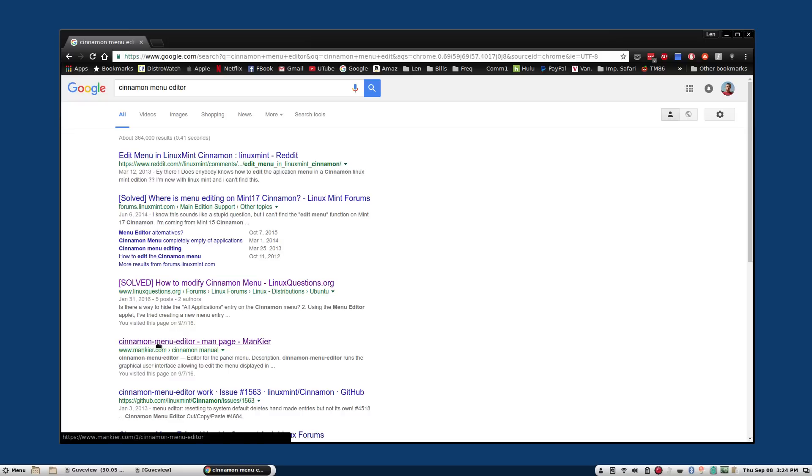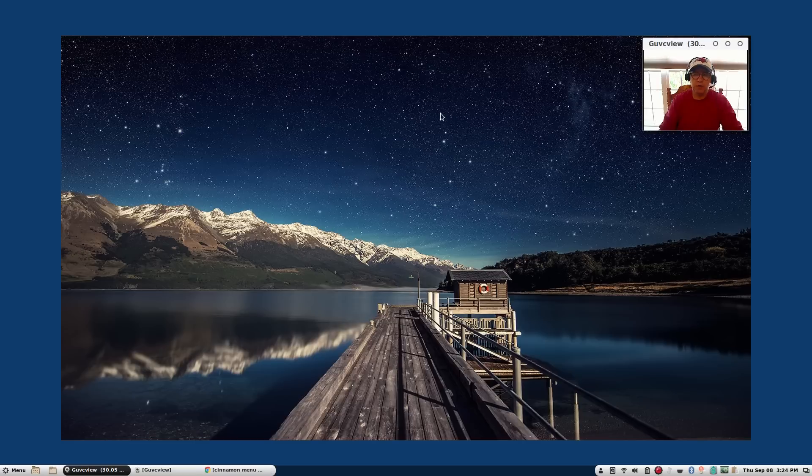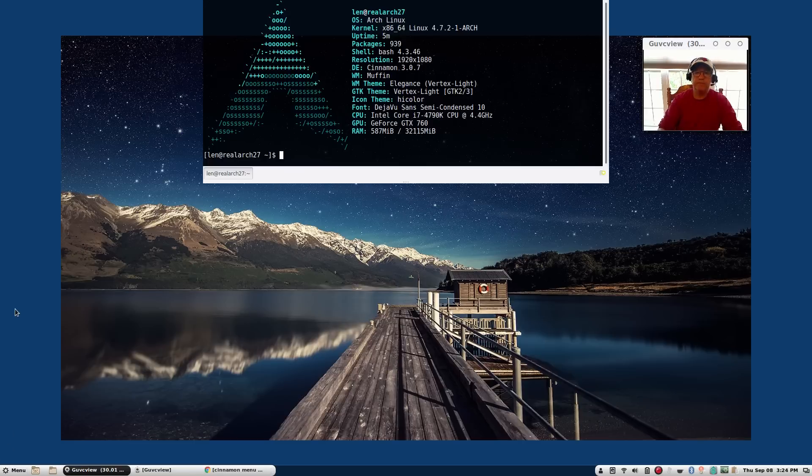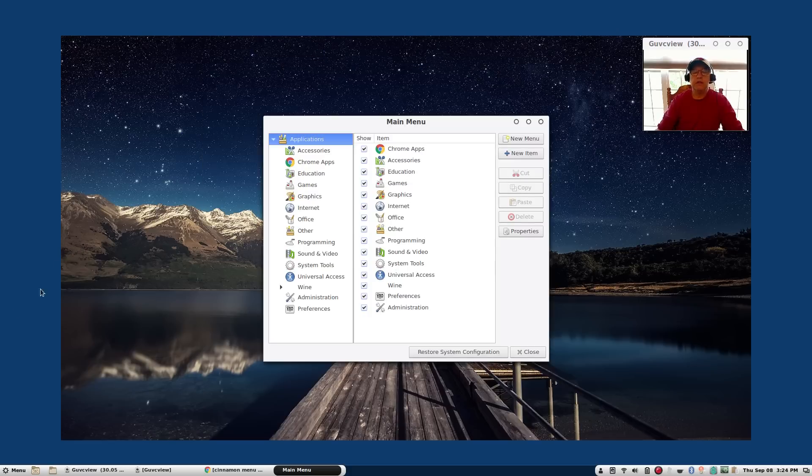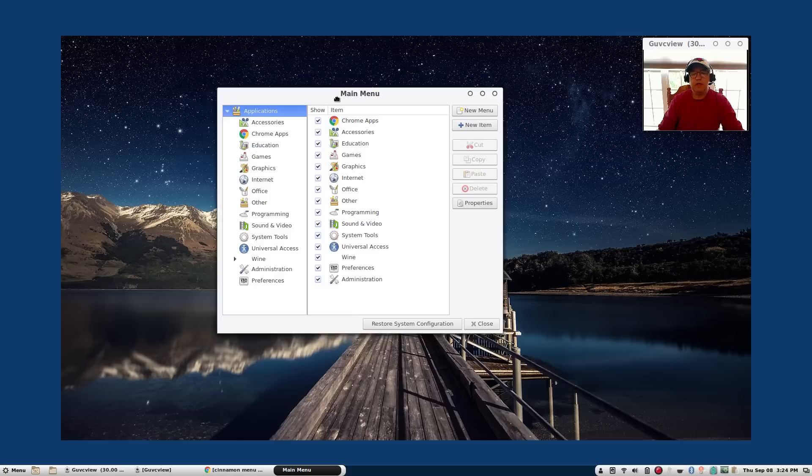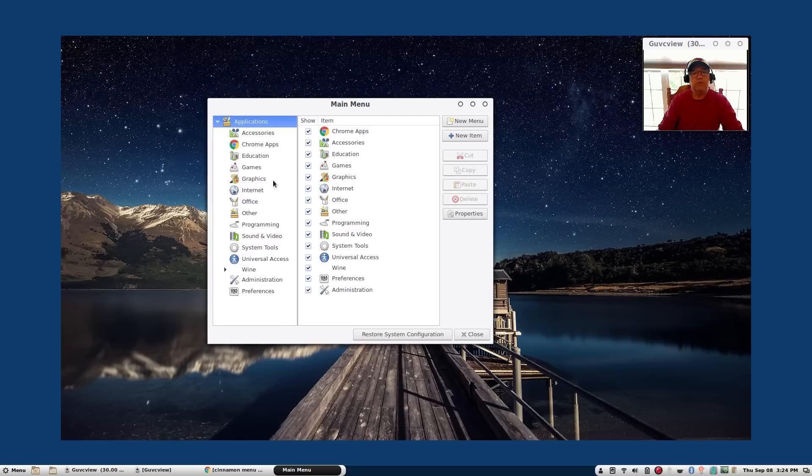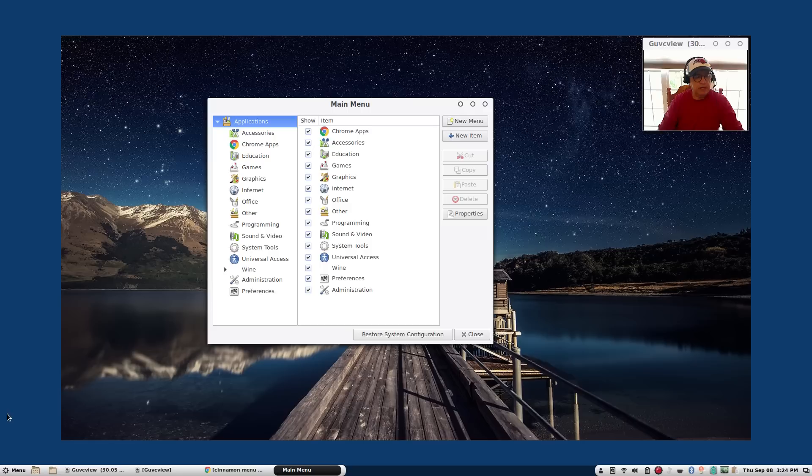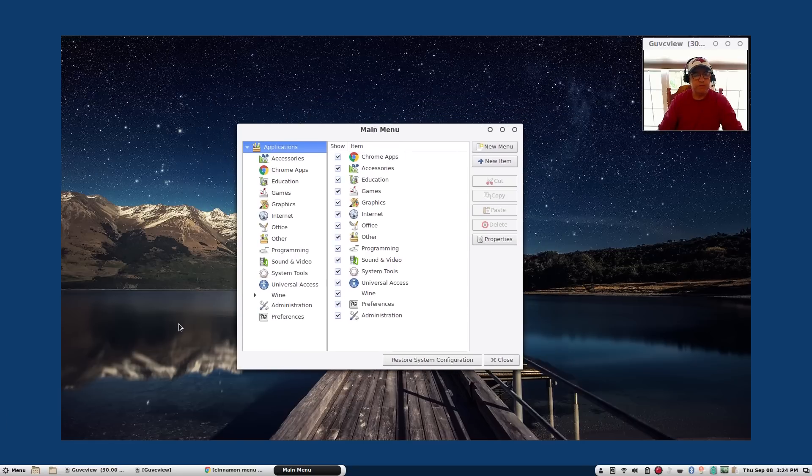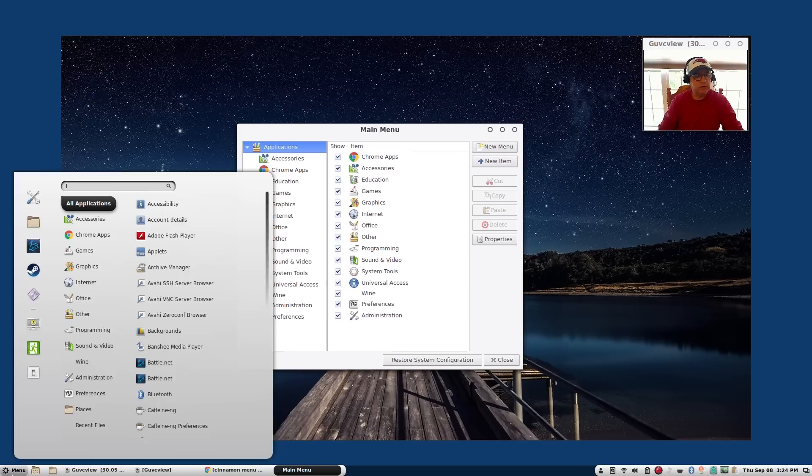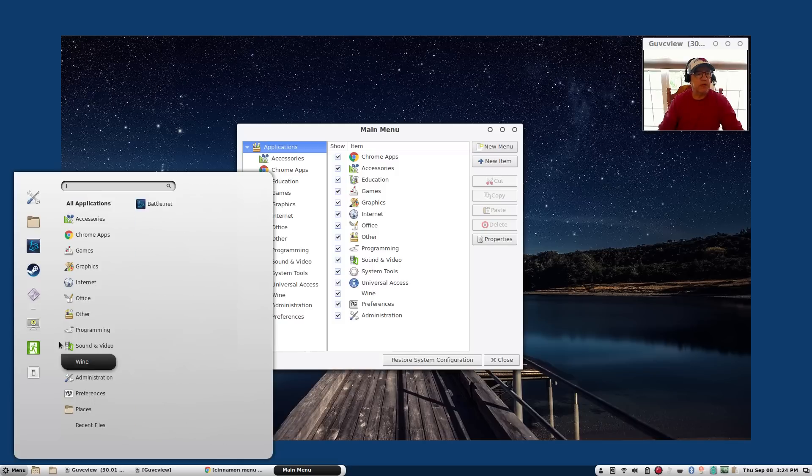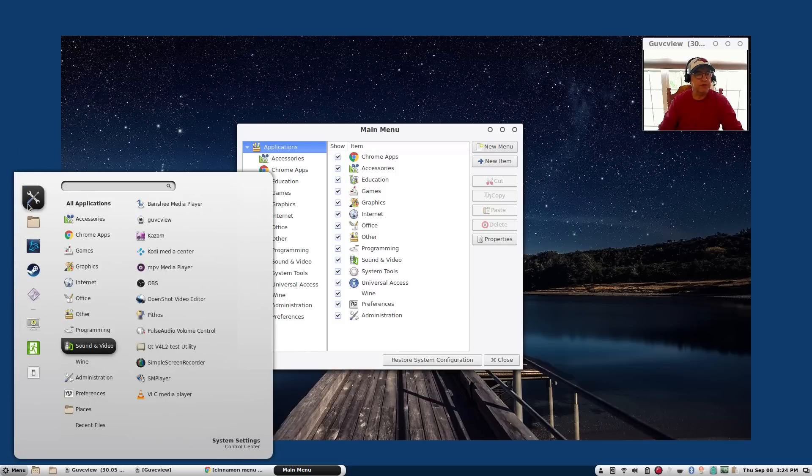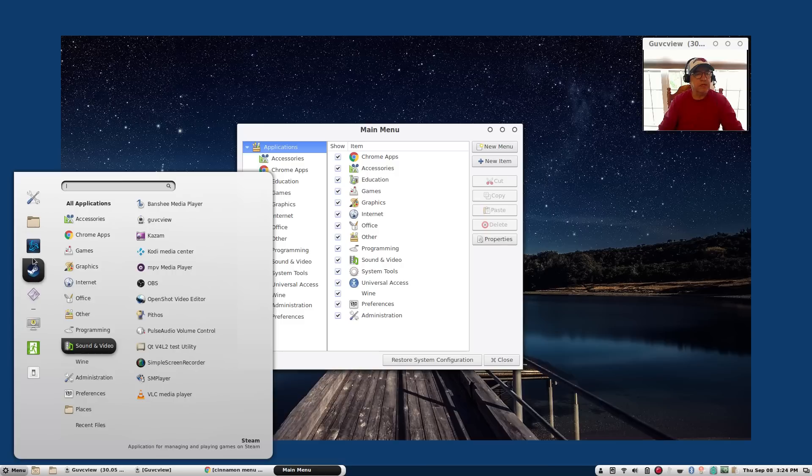There is a program called Cinnamon Menu Editor which I installed through yaourt. If I bring that up, as you can see it's very easy to modify the Cinnamon menu using this menu utility. If we take a look at the menu, the Cinnamon menu, you can see that I modified a couple things. First of all I added a few items to favorites.